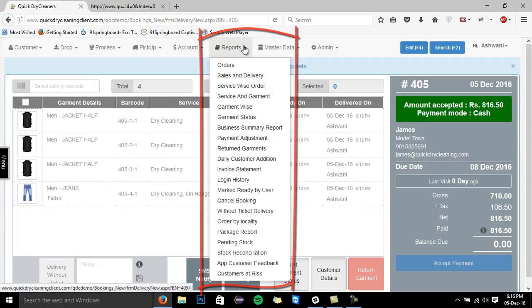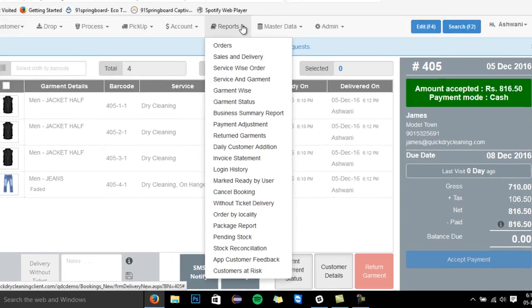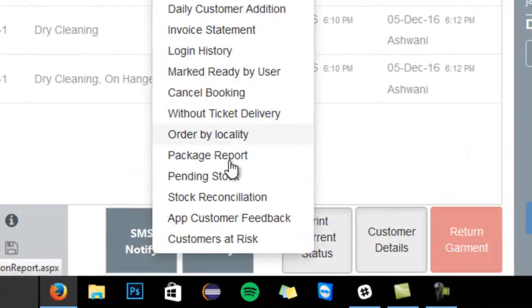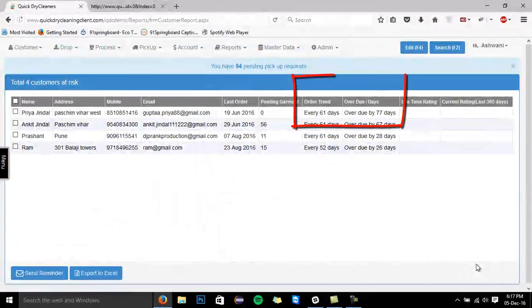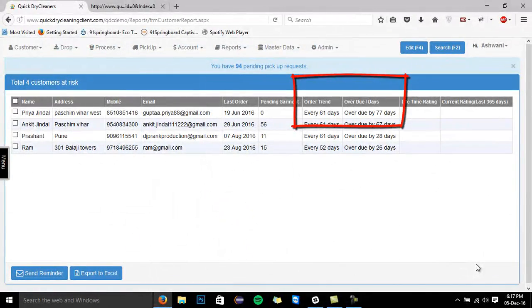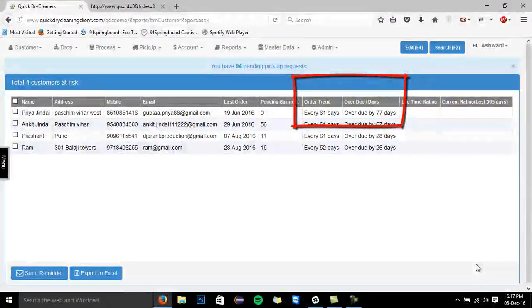Moreover, there are also advanced reports in the system, such as the customer's at-risk report. This report basically tells you about the customers who are at risk for you and are about to withdraw from your services.